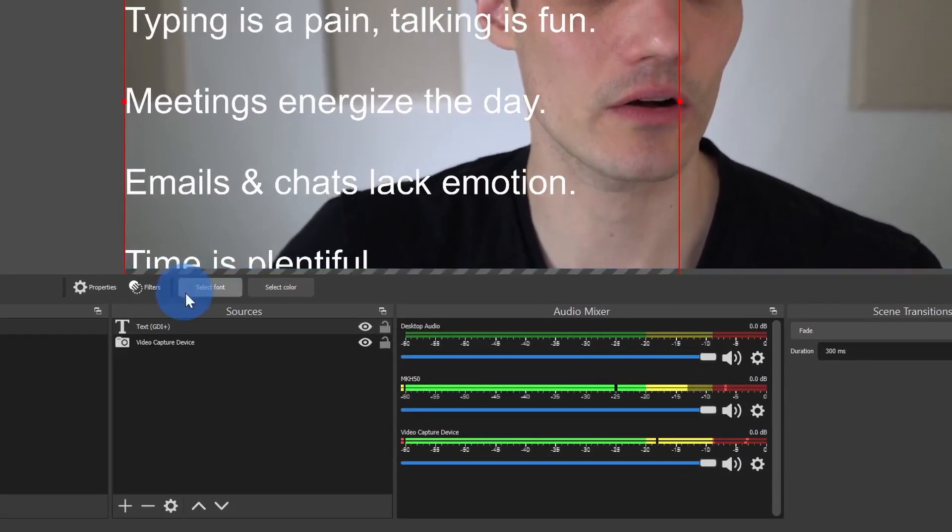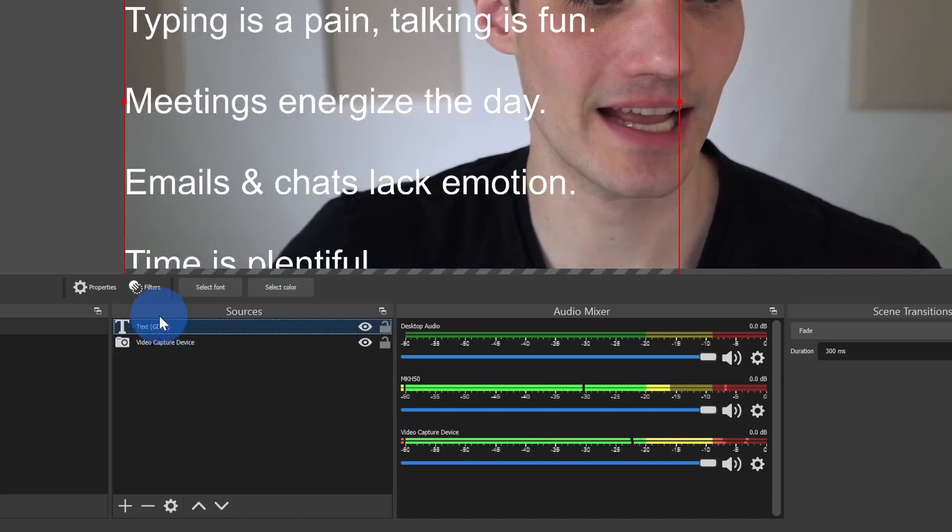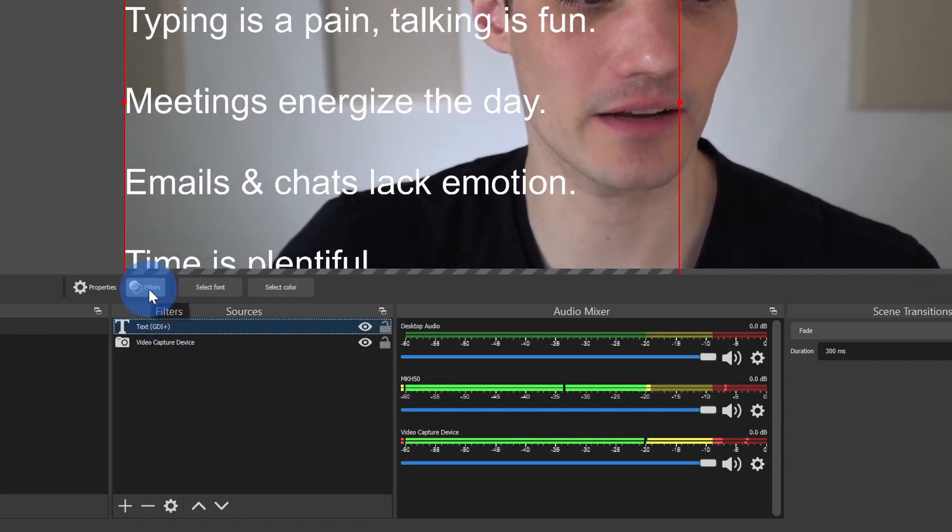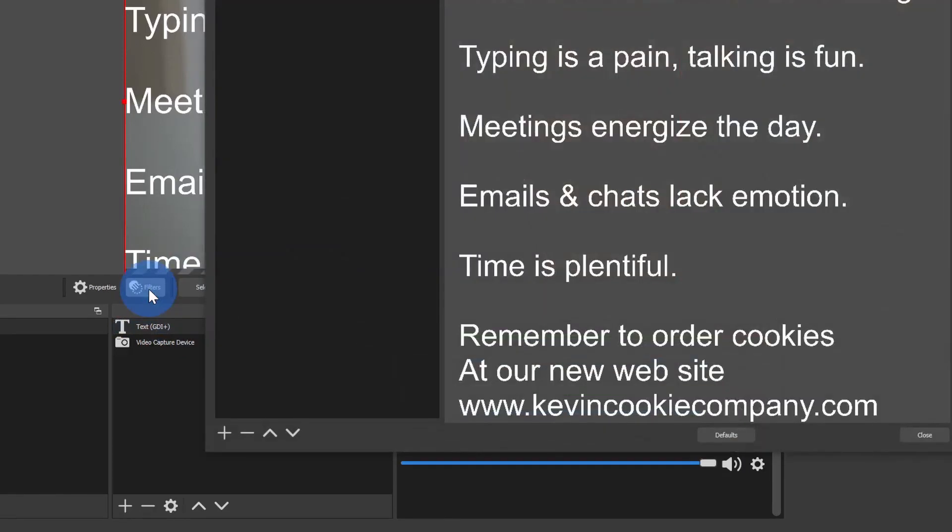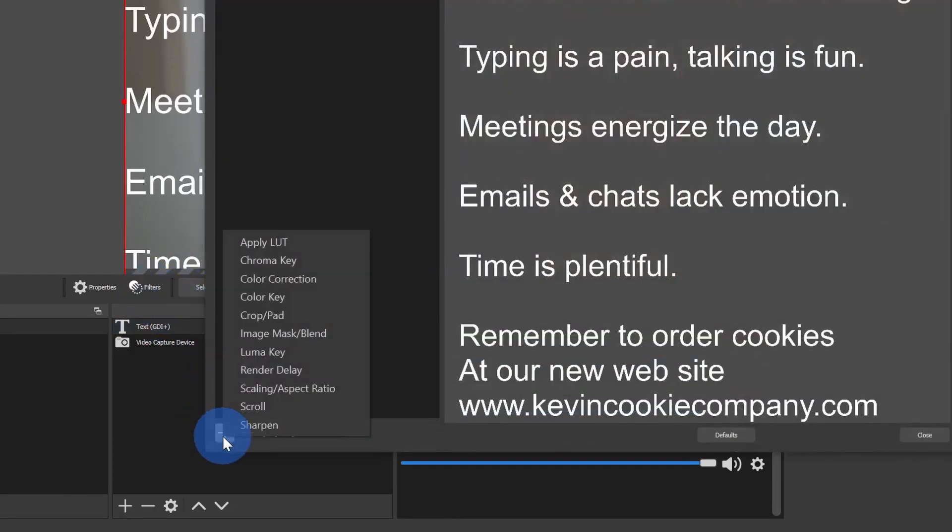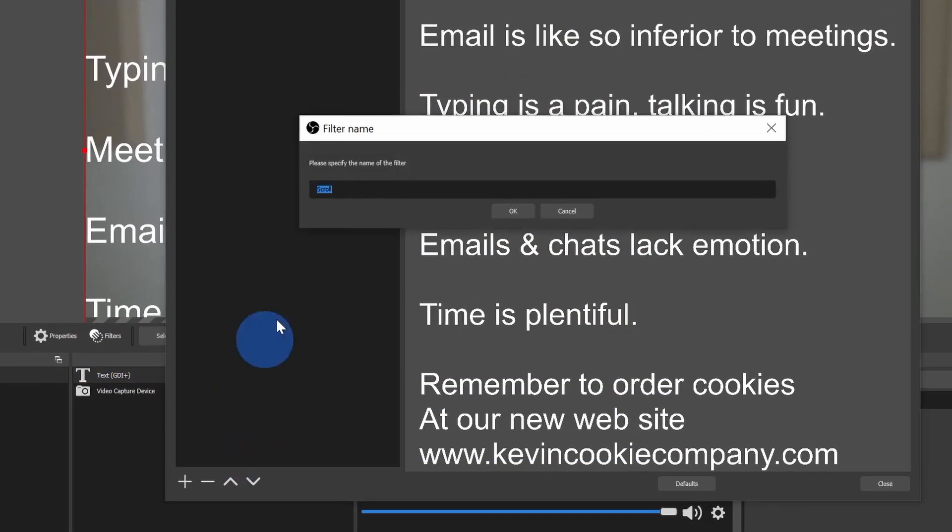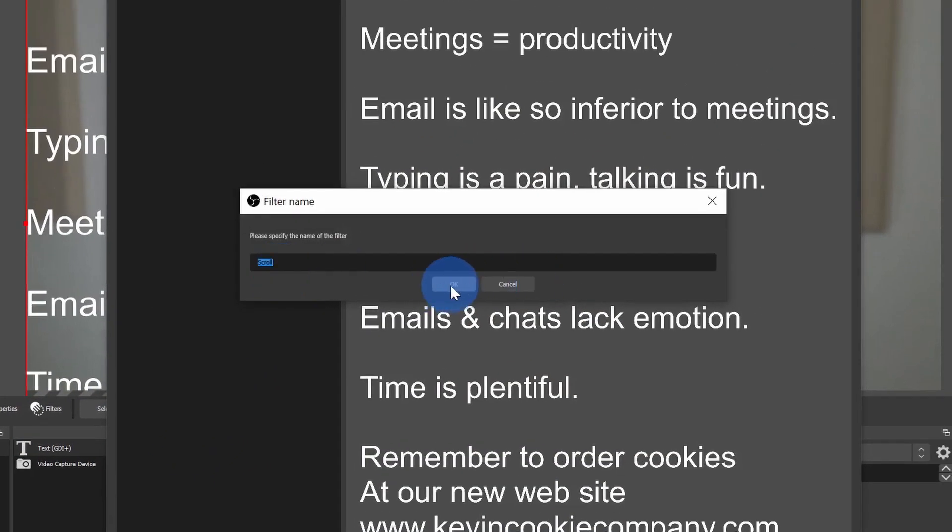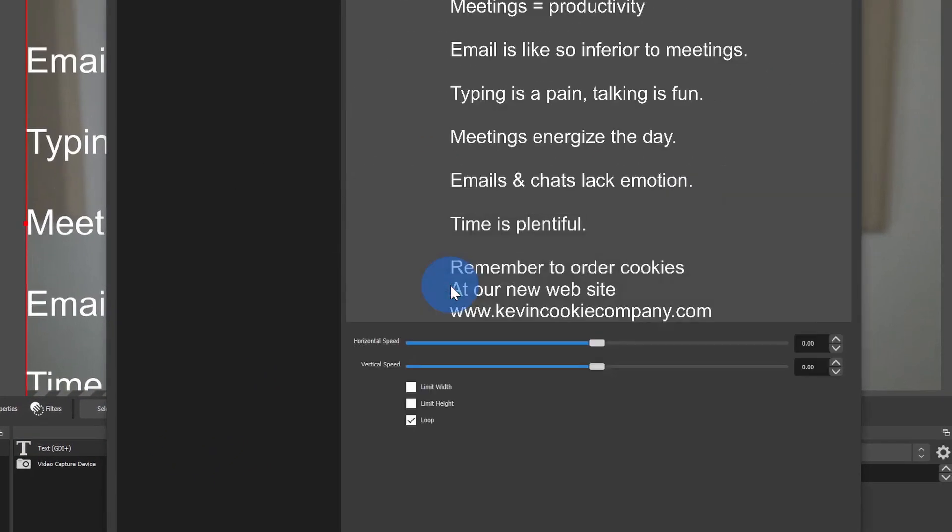Now I want it to scroll like credits scroll. To have it scroll, I'll go down to text and then click on Filters. Within filters, let's click on the plus icon and there's the option to scroll. Let's click on that. I'll leave the default name and click on OK.